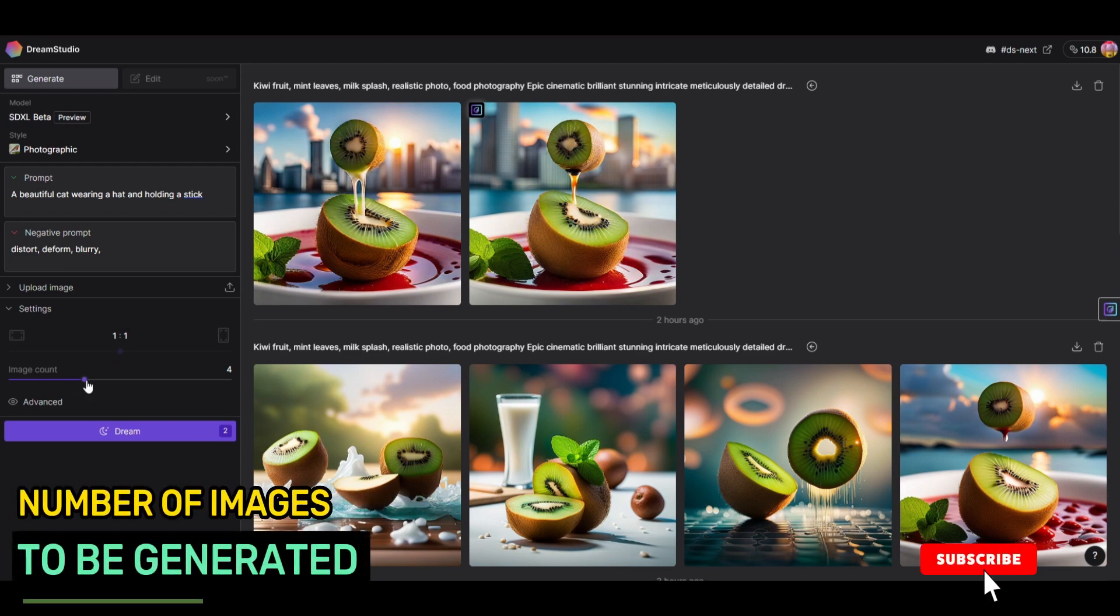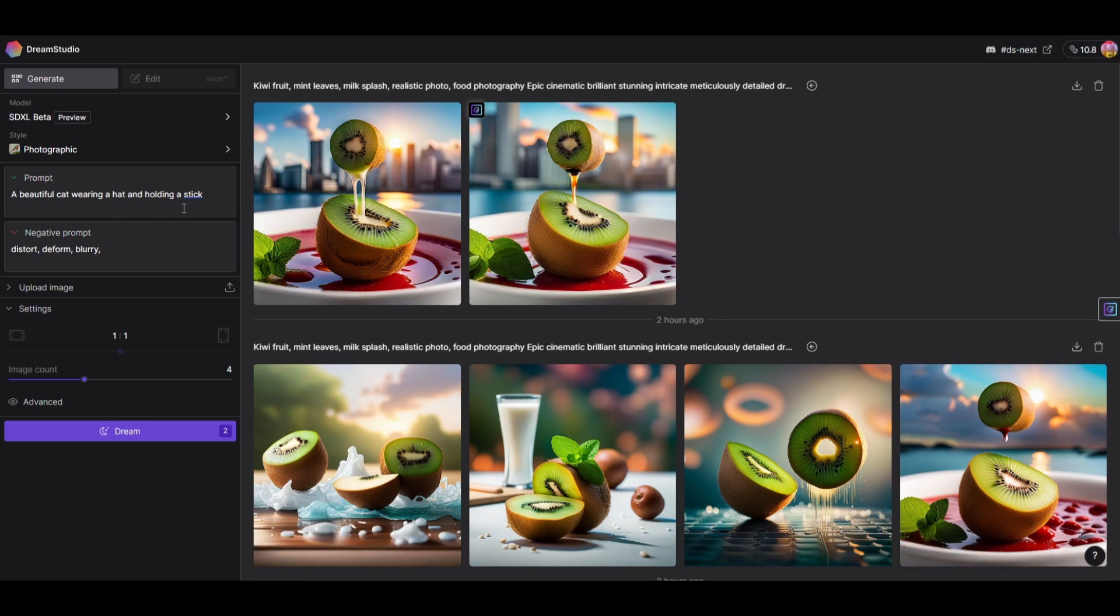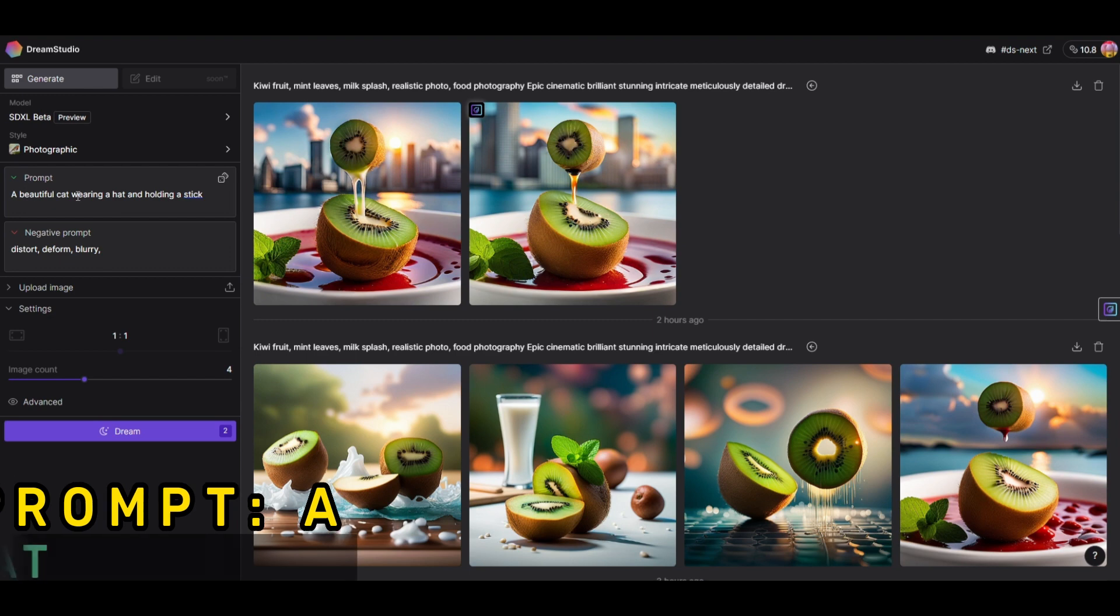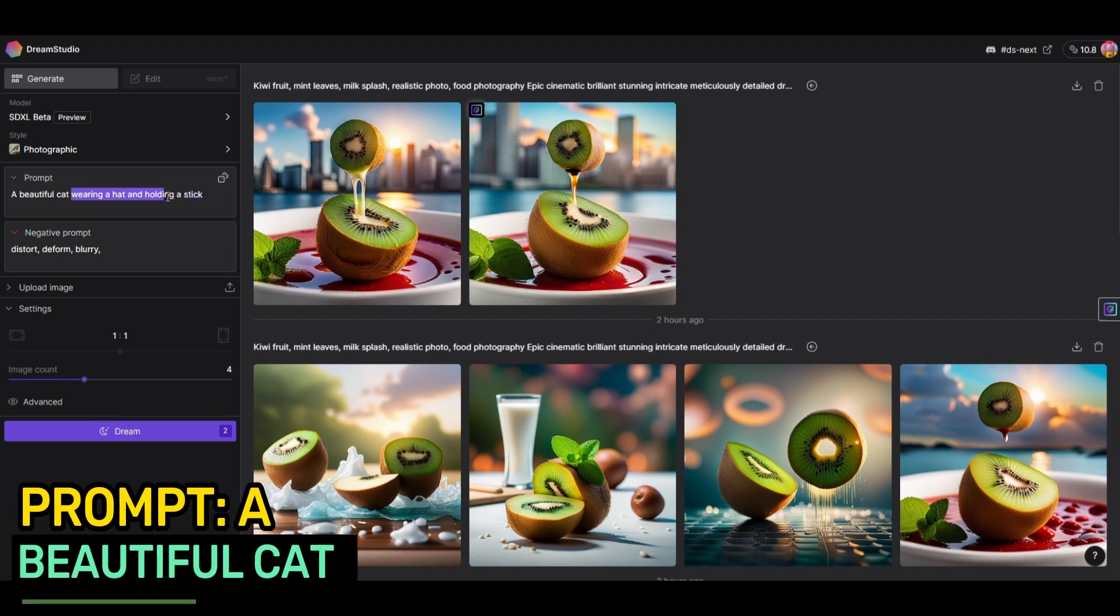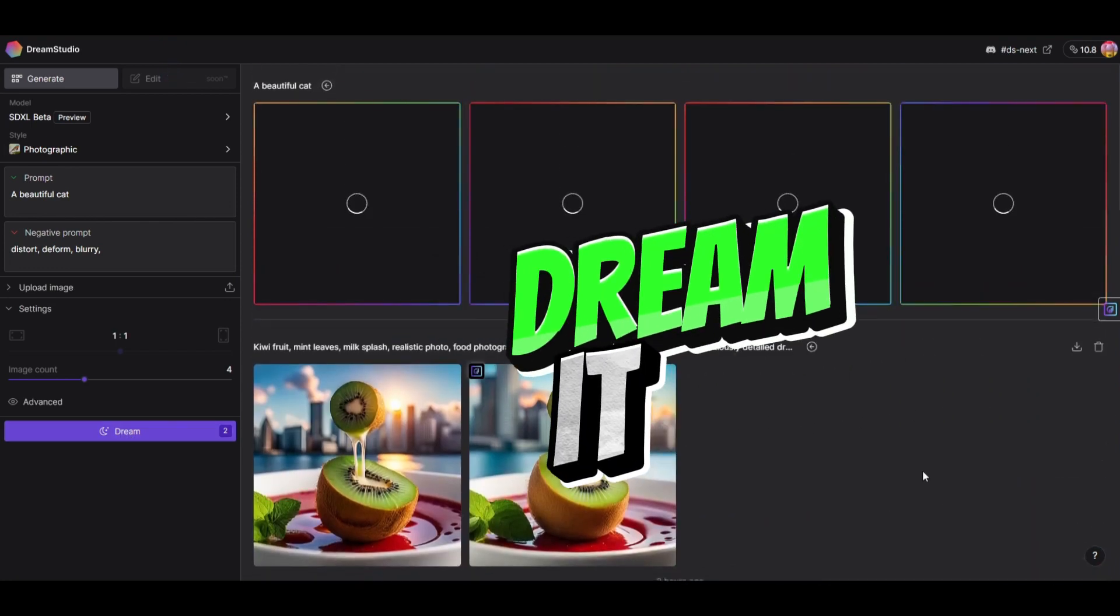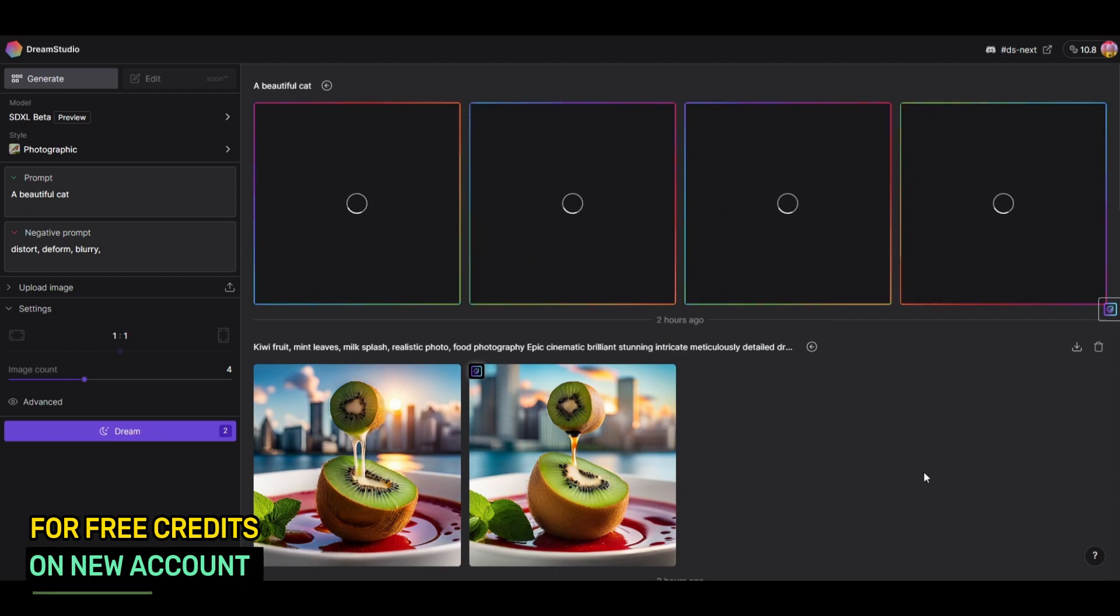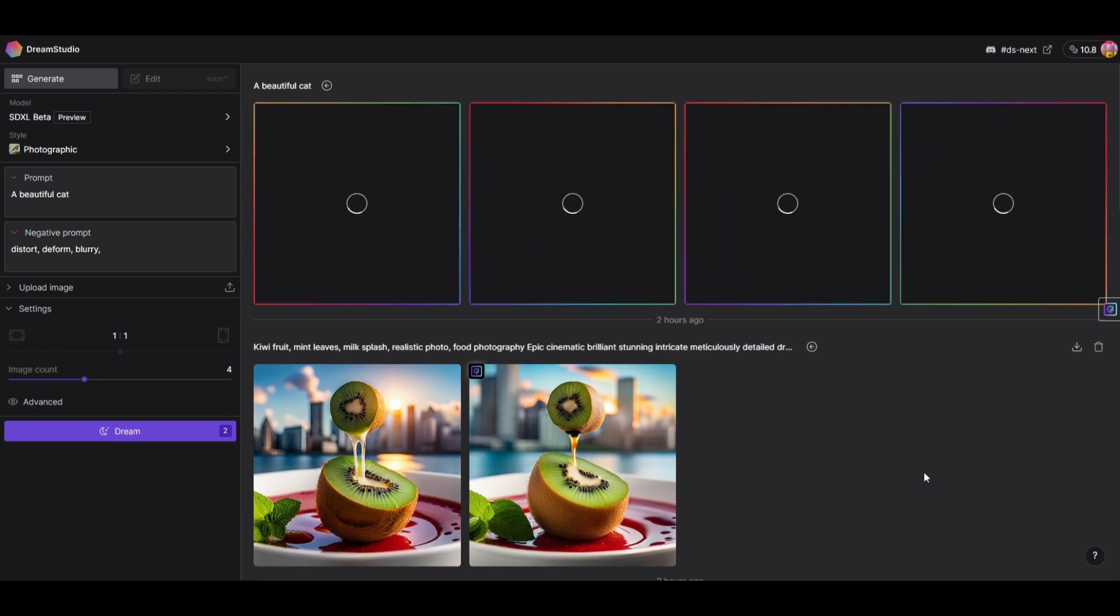Let's try to generate an image. Let's say 'a beautiful cat' - a very short prompt. Let's try this. If you're new to DreamStudio, when you sign up, they give you 25 credits to try, and once you're familiar with it, you can subscribe to their plan.